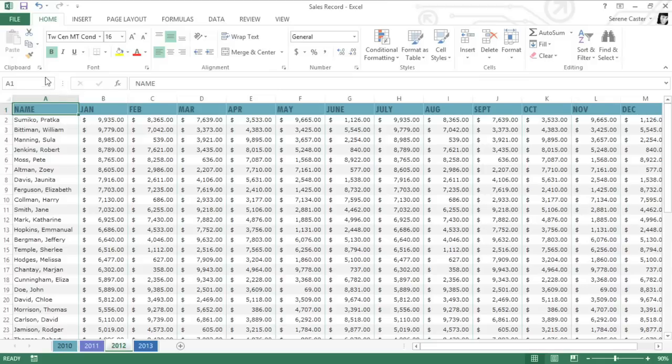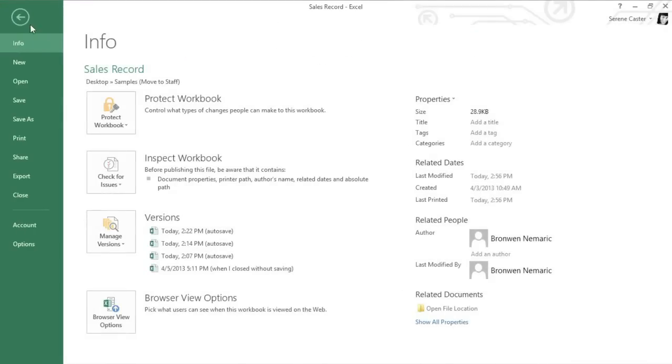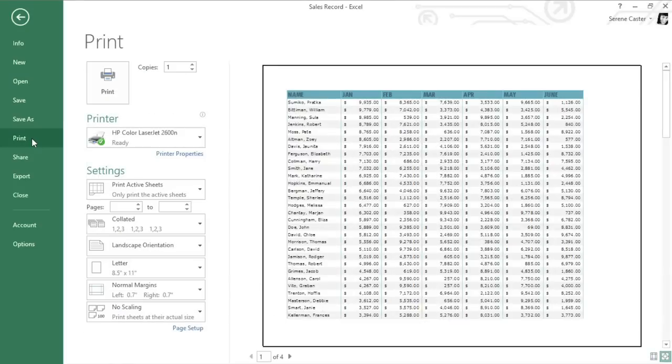You'll find everything you need in the Backstage view, under Print. Here you can adjust your settings, see a preview, and print your workbook all in one place.